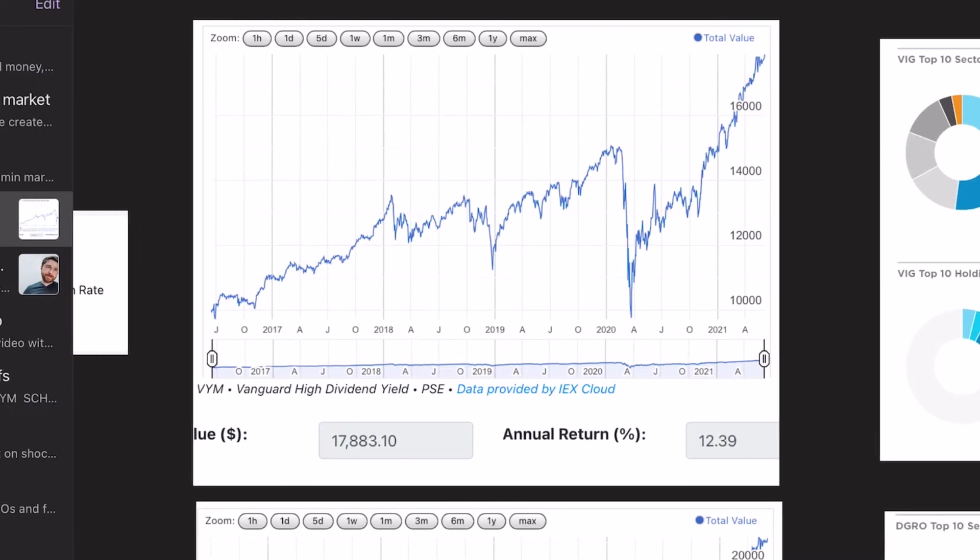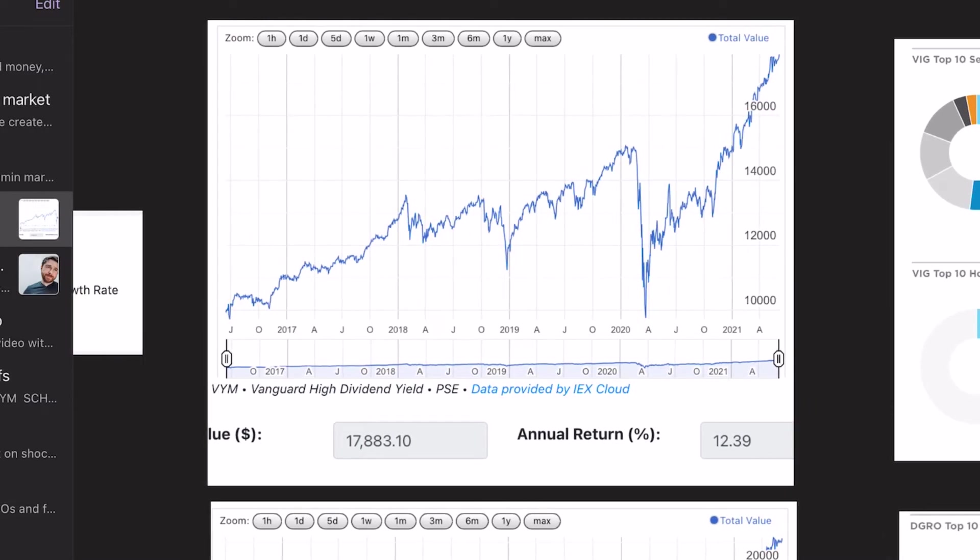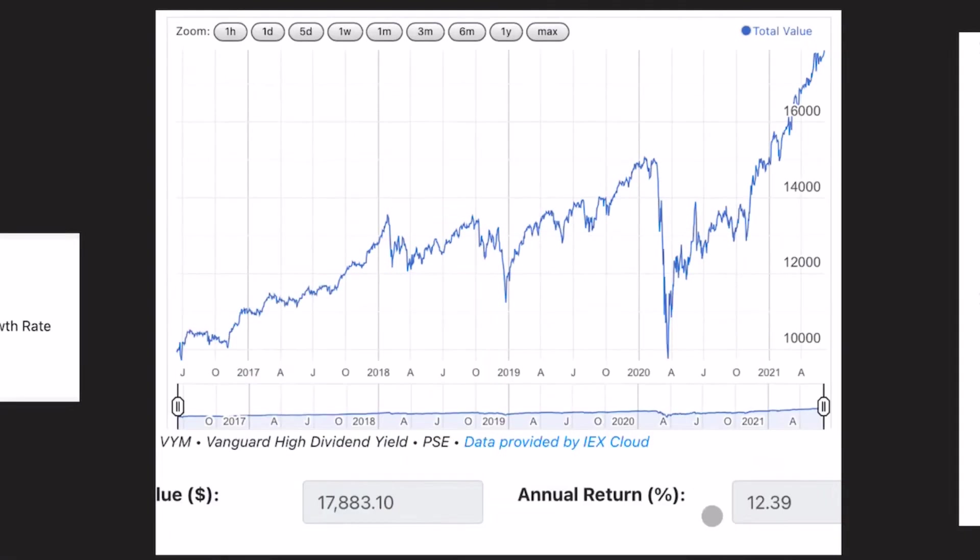The next piece of data I have here is the total return. So this includes reinvesting the dividend, and it's for a five-year period of time. And we can see the annual return is just over 12%. And if you started with $10,000 five years ago, you would have $17,800 today.